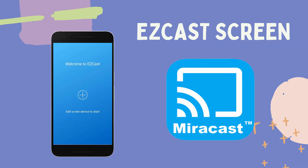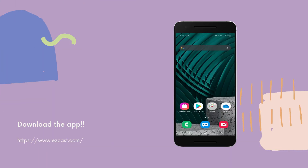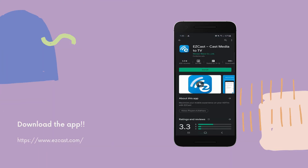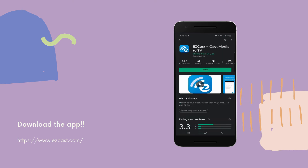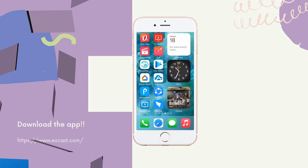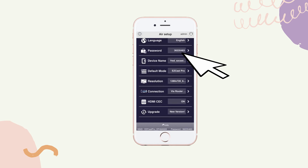Next, we have EasyCast Screen. Get the app and install it on your devices. Open the app and get the EasyCast ID of your iPhone to start mirroring.